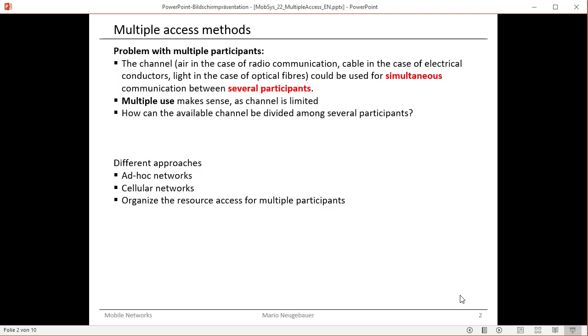In our case of mobile networks, we would like to use this channel, the air, as our resource for multiple participants. Not only two participants should be able to communicate via the channel. There should be many participants able to communicate via this channel, via this resource.